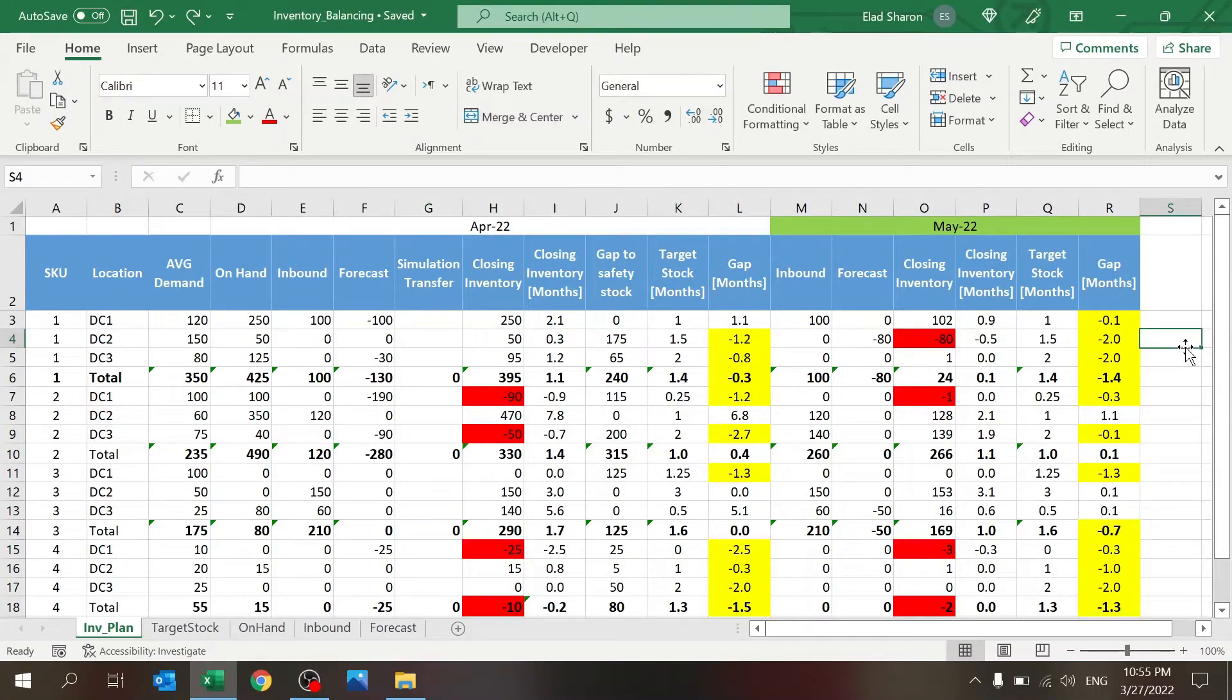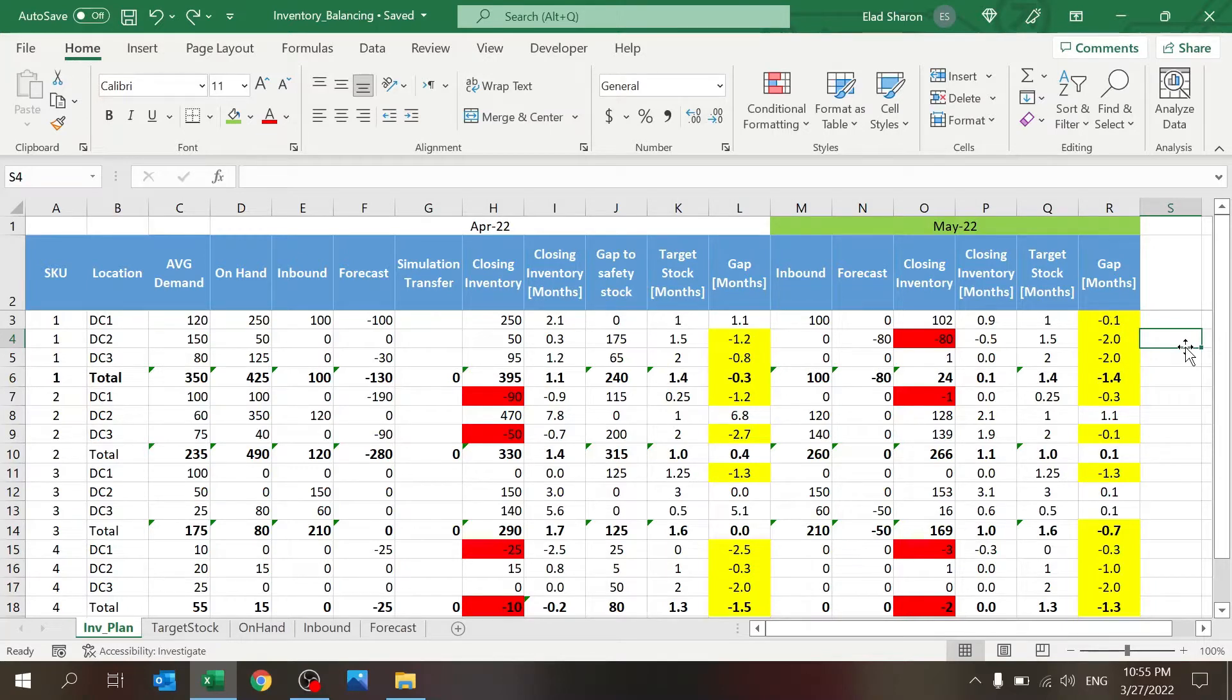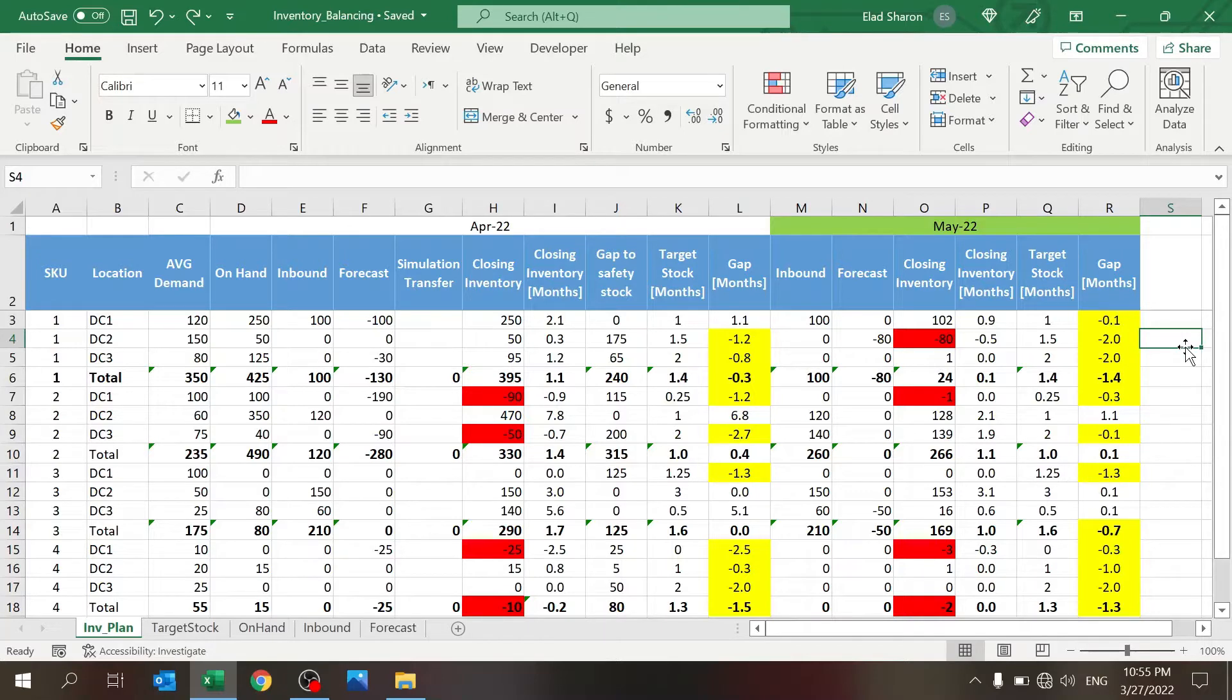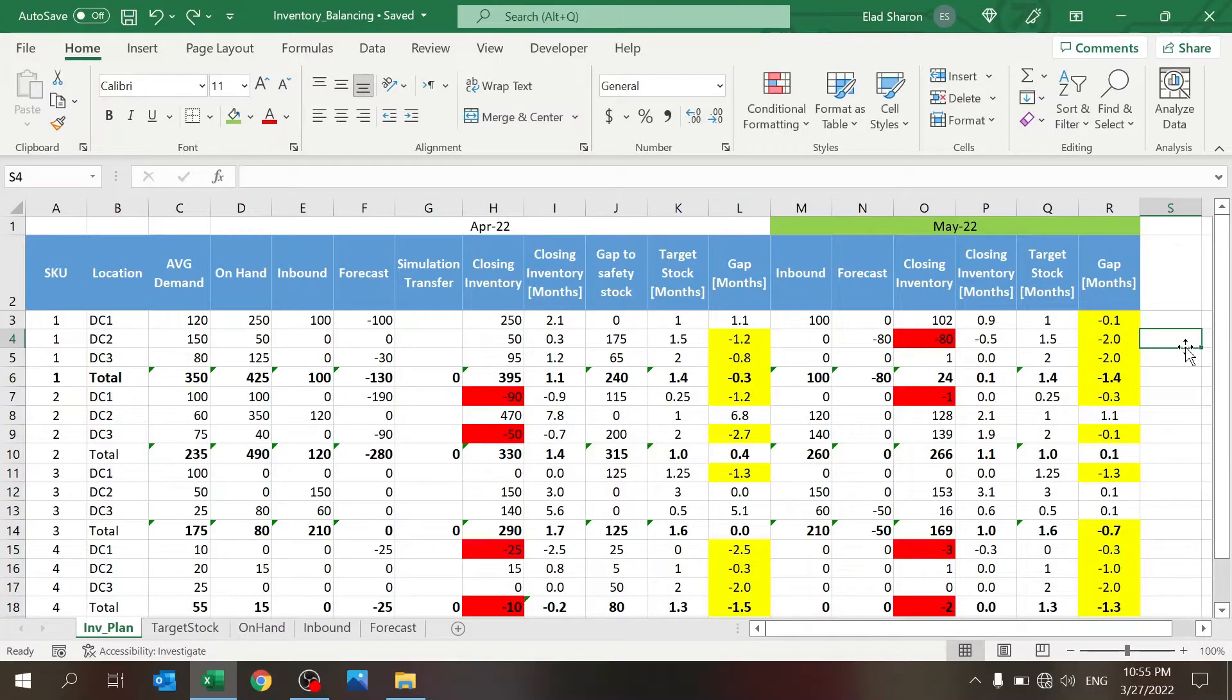Hello everyone, welcome to Excel Highway, your one-stop shop for all your Excel needs. Today I want to help you answer a question: if you are searching to understand your inventory position, do you have too much stock or too little, and how can you balance a network, which is very common in today's operations with the shortages and supply chain issues?